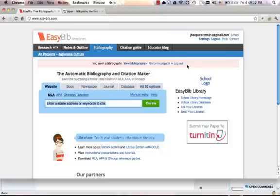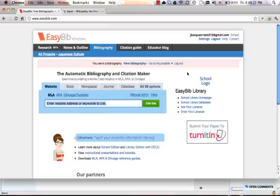We can customize School Edition with your school's logo and links to other library resources. One of the most helpful aspects we find is that if a student is working on their project and realizes there's a gap, they can easily search the other resources that you have to offer.